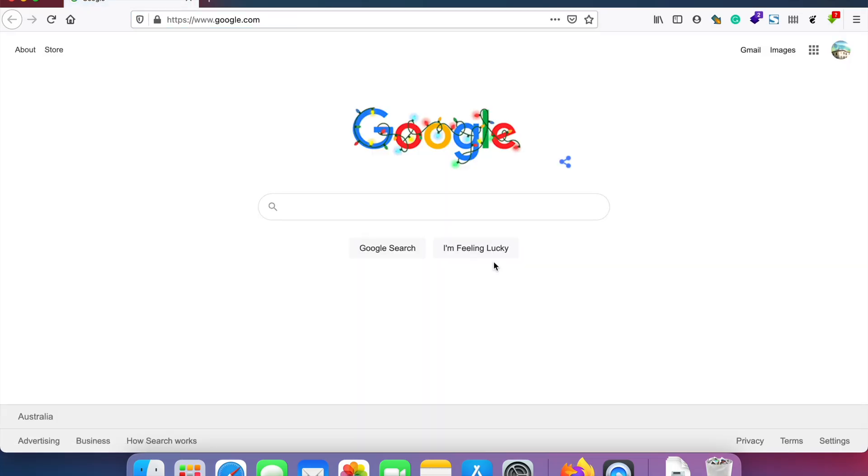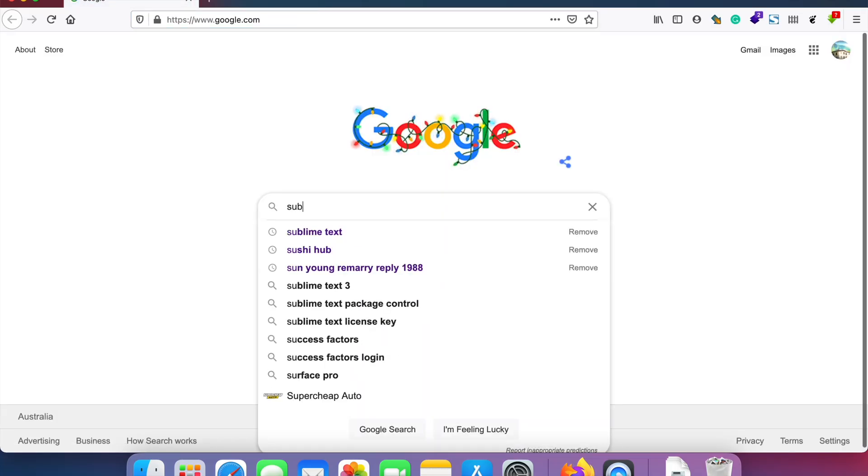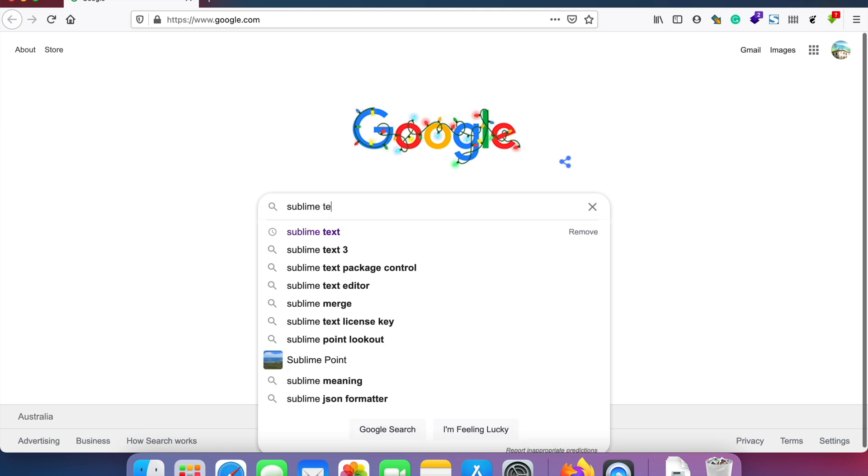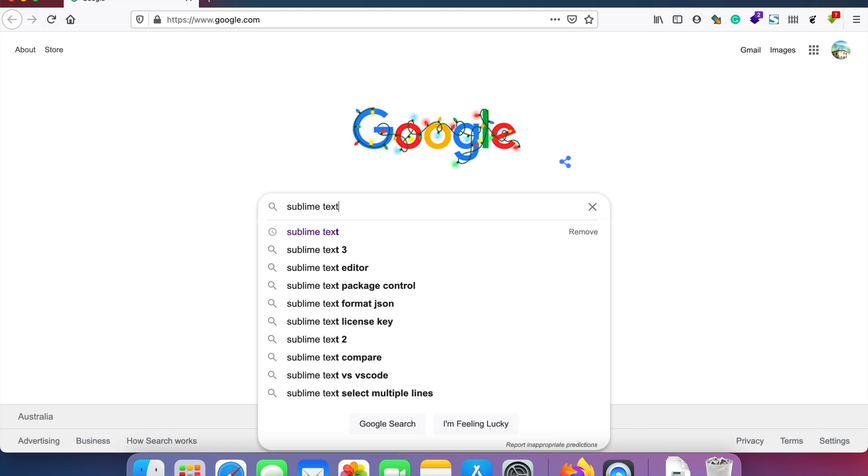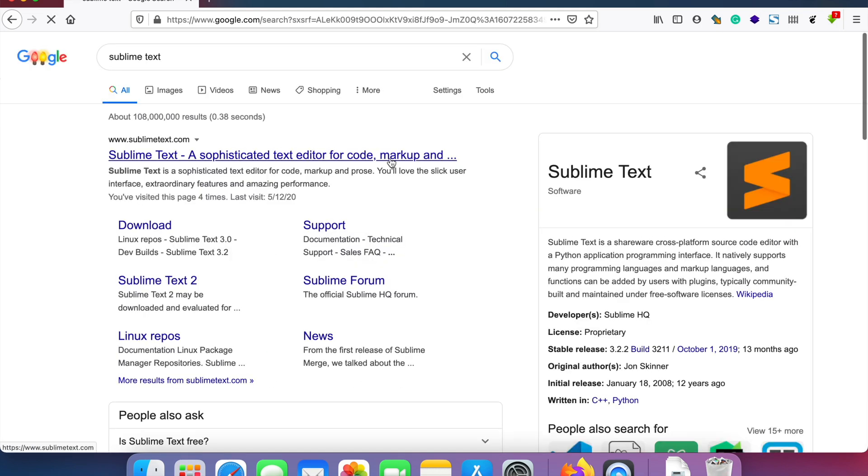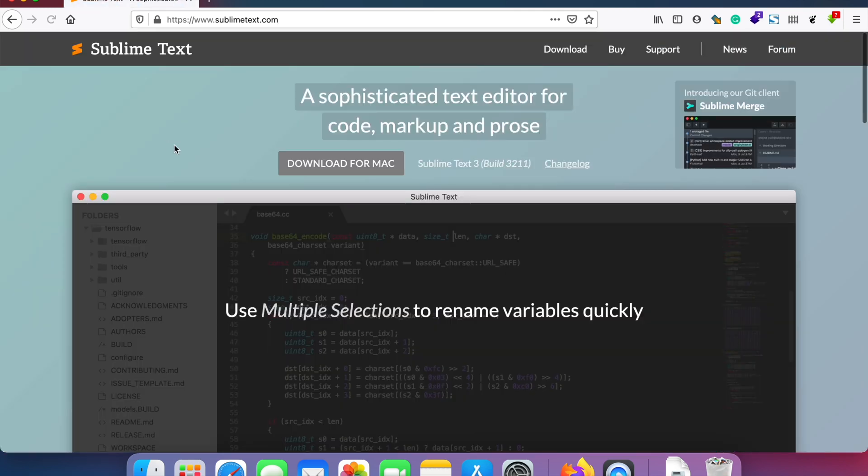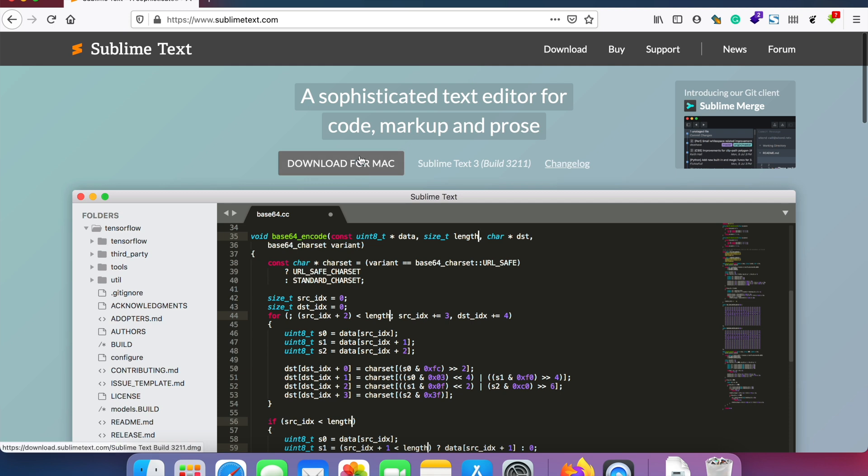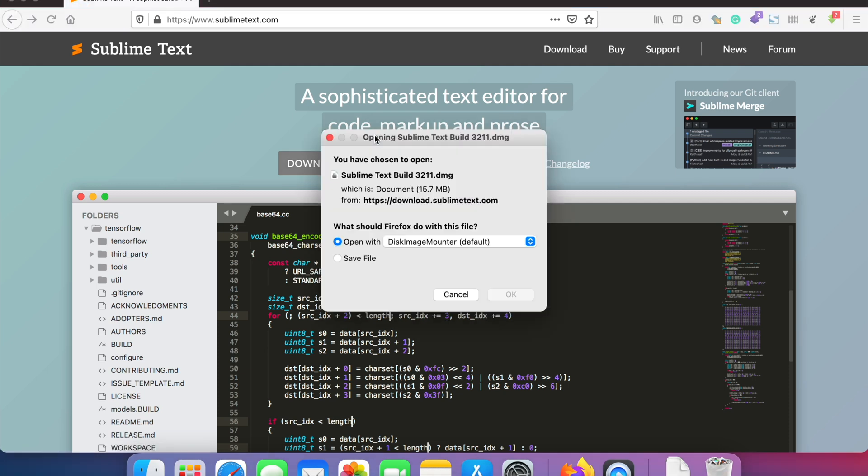Hello there. To install the Sublime Text editor on your Mac computer, just go to the Sublime Text website. You can Google it or go to sublimetext.com, and you will see the option for download for Mac.